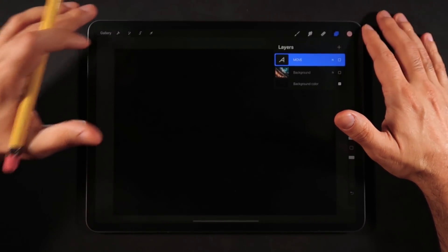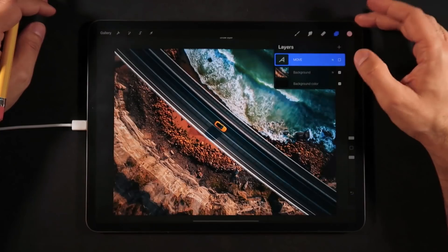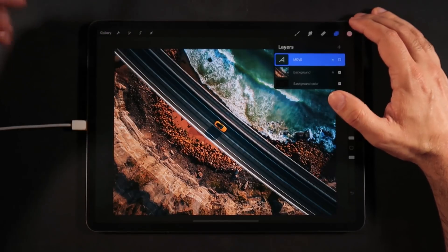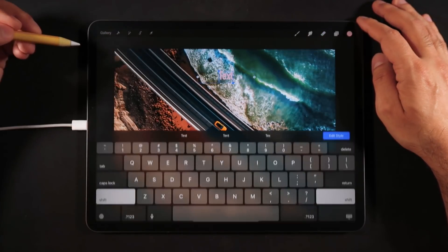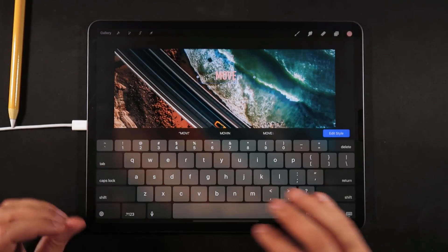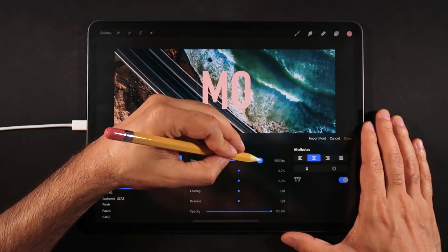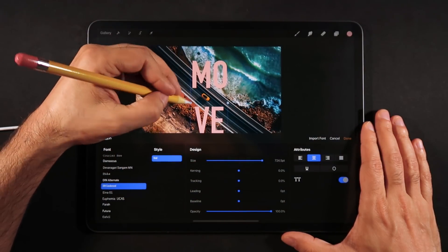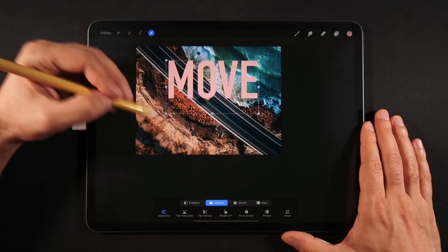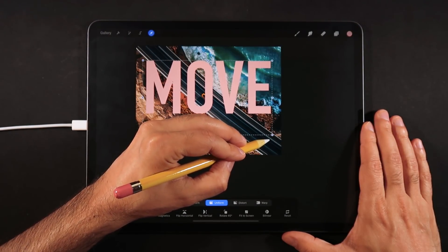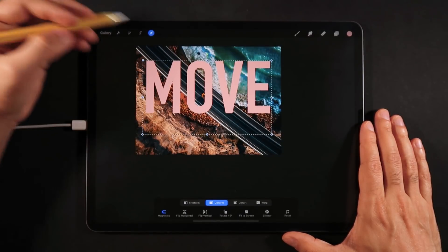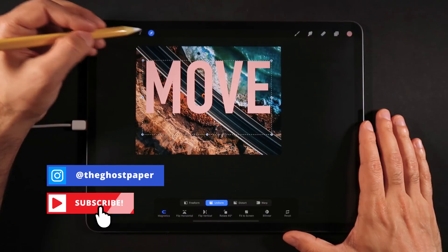First things first, we've created a file here that is a screen-size file on Procreate 5 and this is going to be my background image. Now I want to create the typographic component, so we're going to go into the Actions menu, add text — here's our little text. We're going to type 'MOVE'. We're going to scale this up quite a bit. On the slider it goes all the way up to a thousand, but you can keep increasing using the scale tool without rasterizing, so you're still able to edit this text.